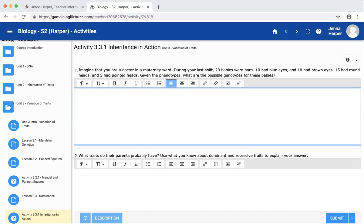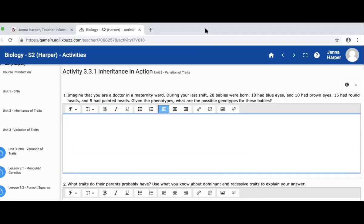The question is: imagine that you are a doctor in a maternity ward. During your last shift, 20 babies were born. 10 had blue eyes and 10 had brown eyes. 15 had round heads and 5 had pointed heads. Given the phenotypes, what are the possible genotypes for these babies?